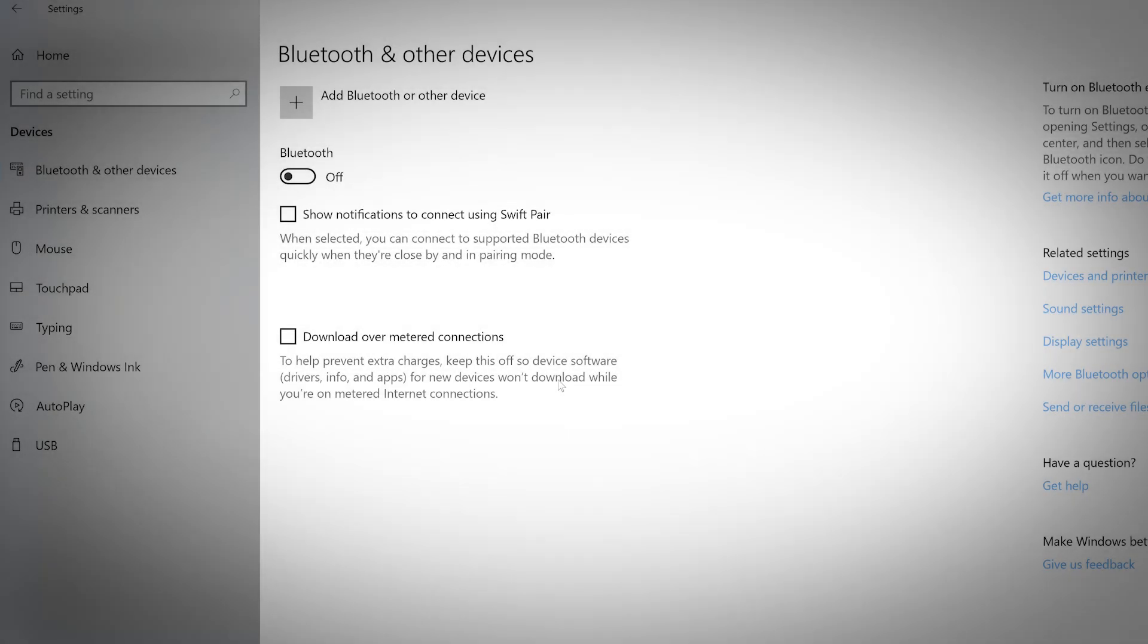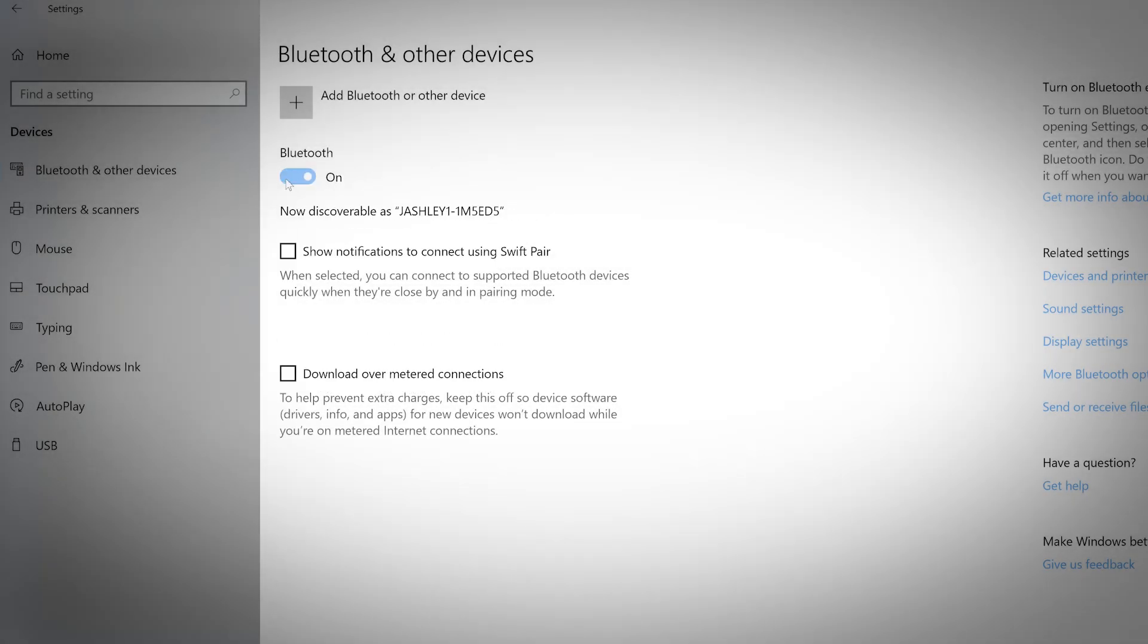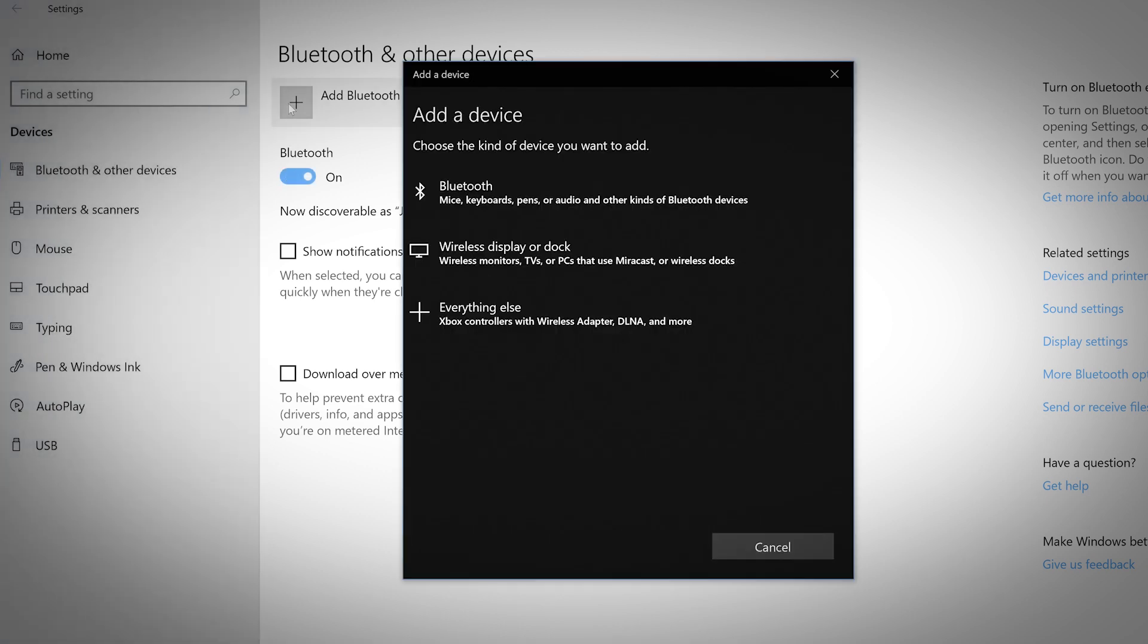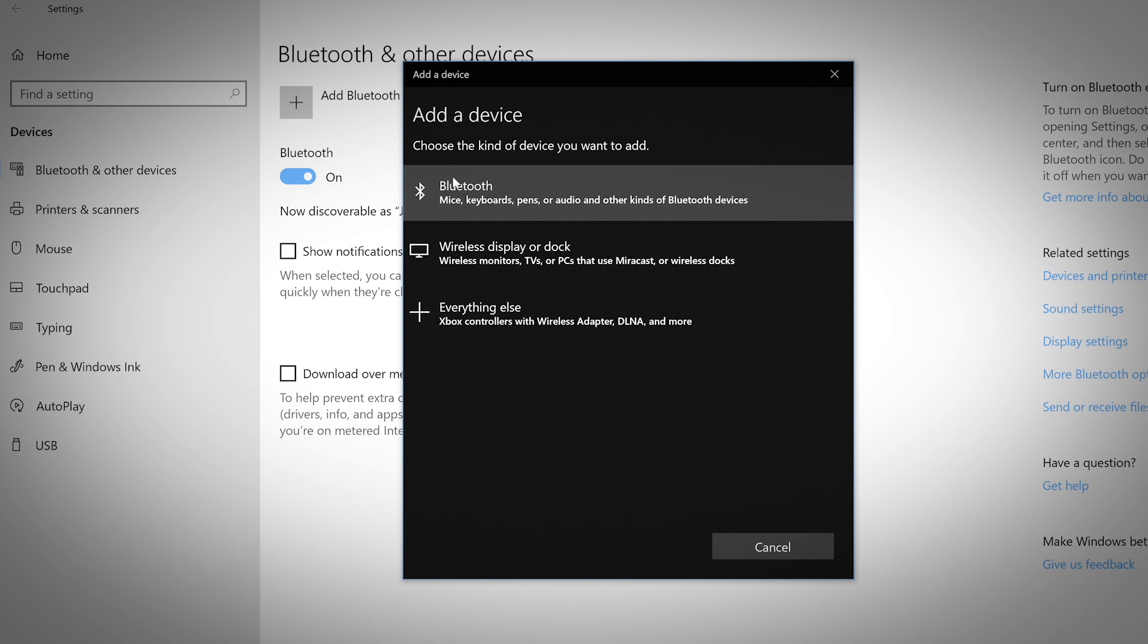First make sure that the device is powered on and that Bluetooth is enabled on your computer. Click the plus box to add a new device. When the dialog box appears, select the kind of device you want to add.